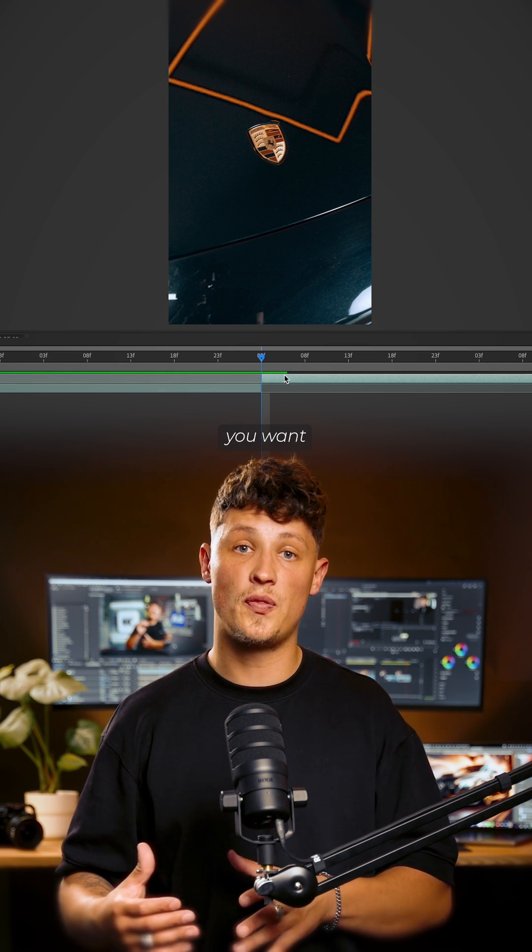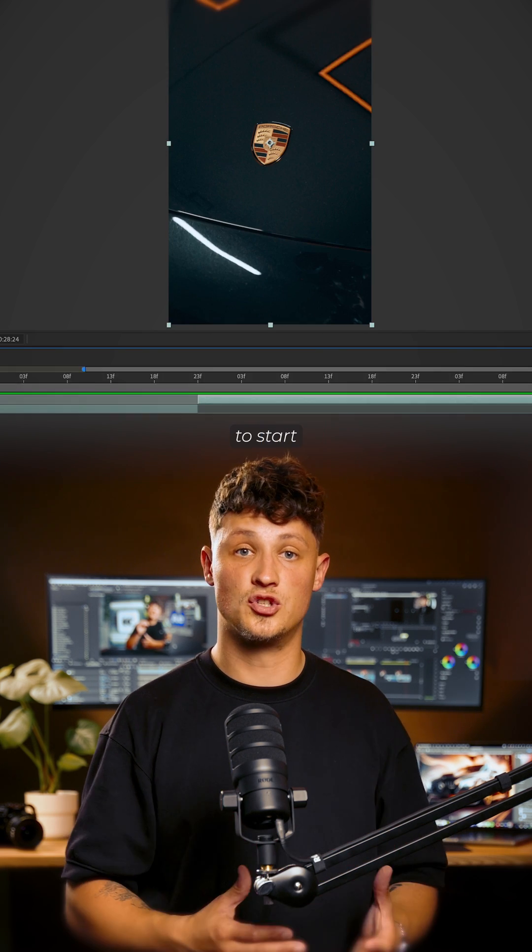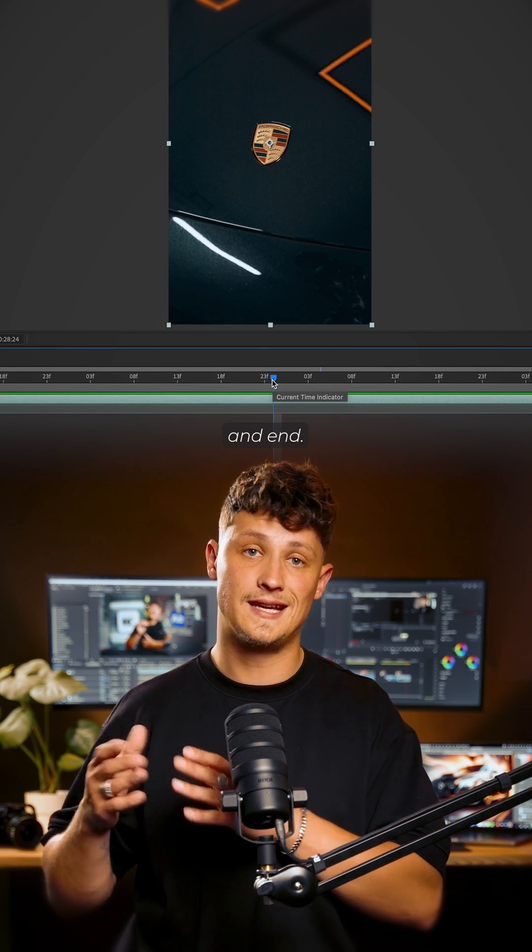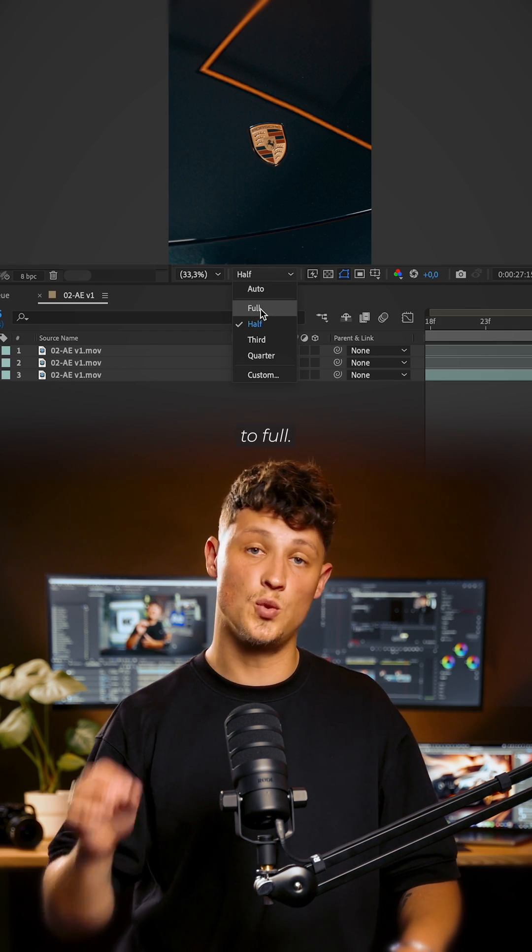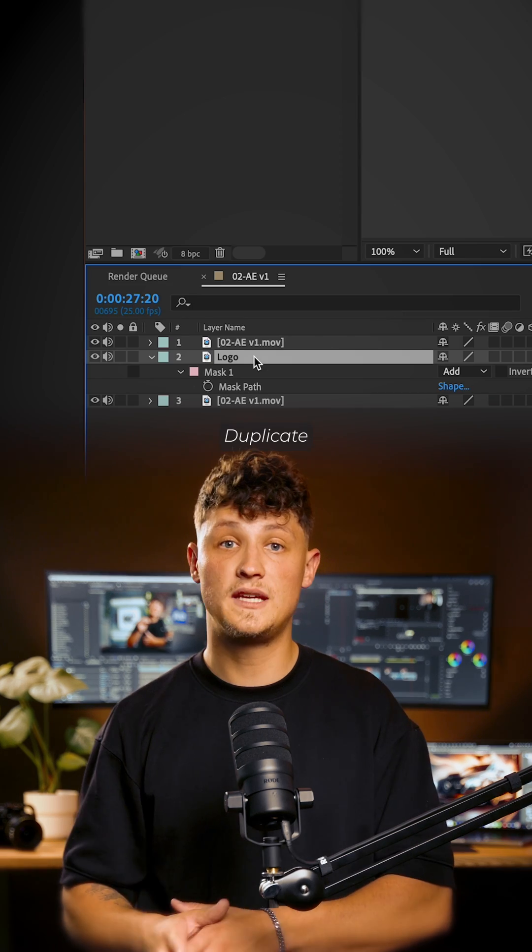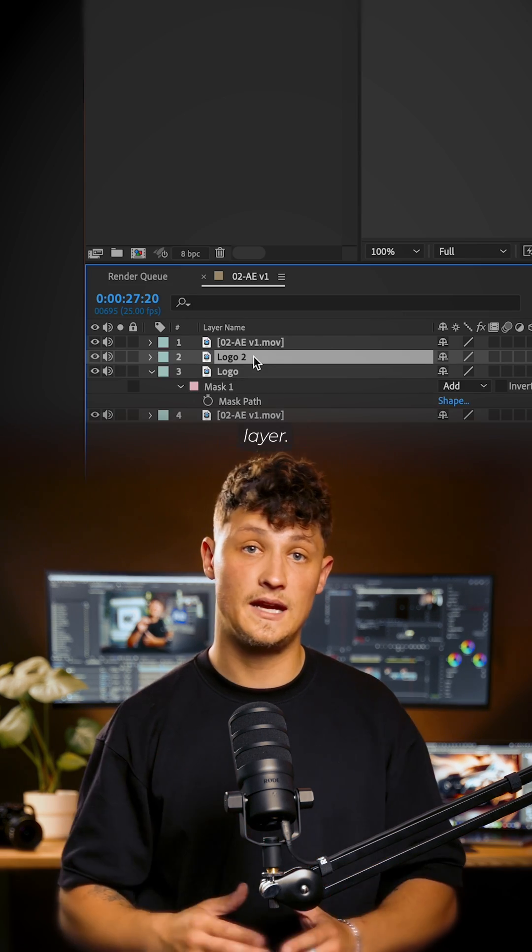Split your clip where you want the animation to start and end. Set the resolution to Full. Duplicate the base layer.